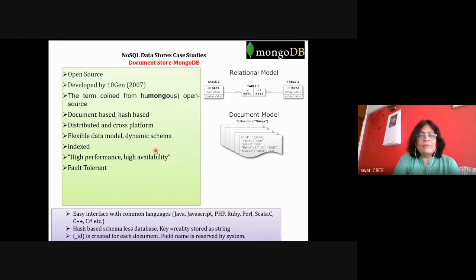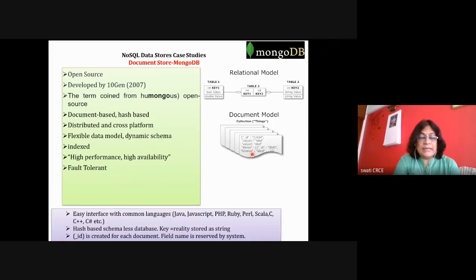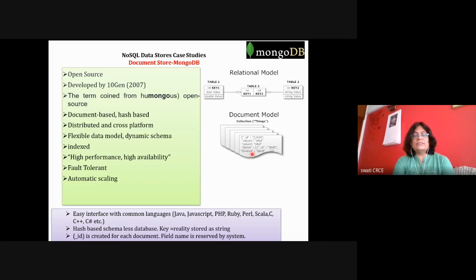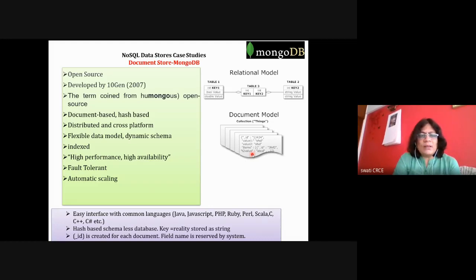Fault tolerant — multiple copies of your data reside at multiple locations. If one particular partition is not available, data can be retrieved from another partition. Automatic scaling is there — whenever the load increases, new machines can be added or the system can use cloud to store data.